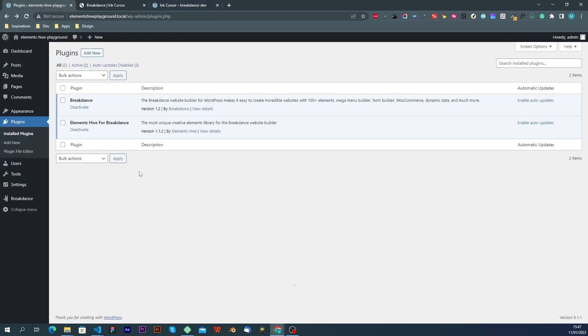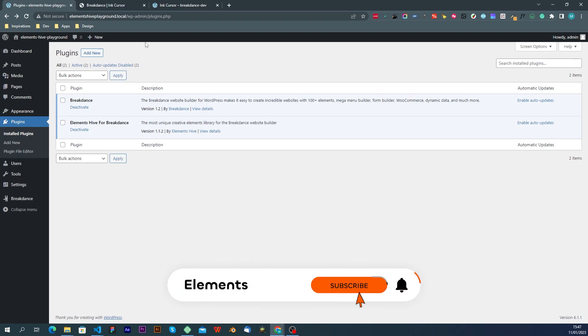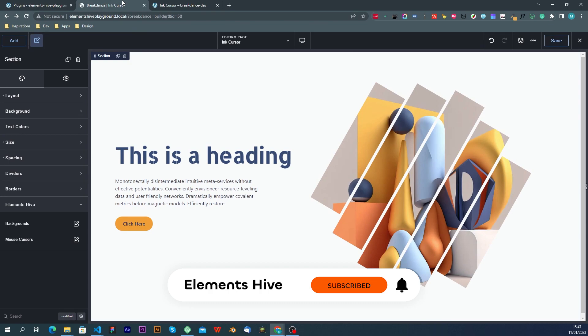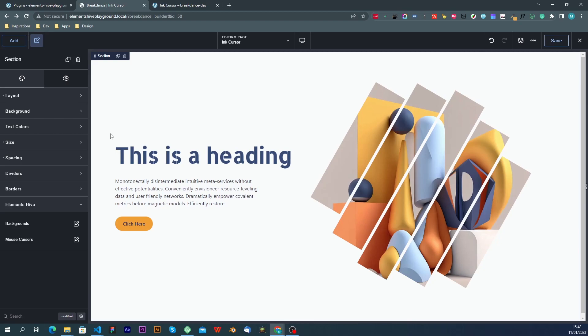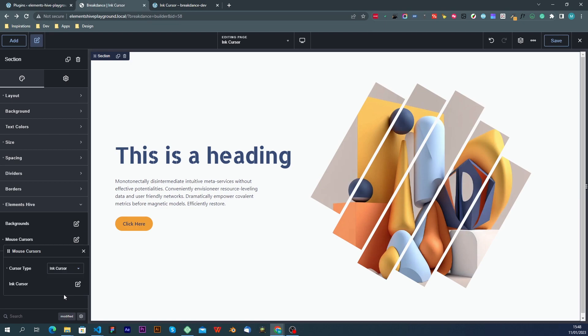So here we have a basic installation with the latest versions of Bricks and Elements Hive, and this is the section that we're going to be working with. In order to access the extension, we go to the section settings under the design tab, Elements Hive category, we choose the mouse cursors, and we choose Cursor Type Ink Cursor.